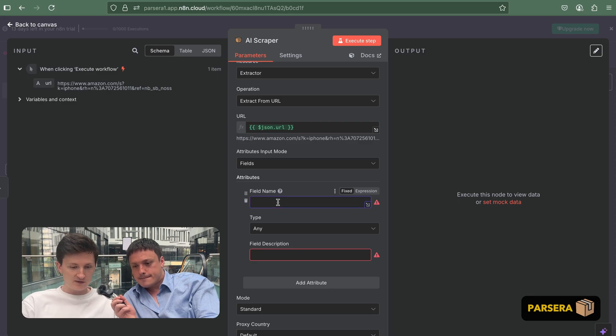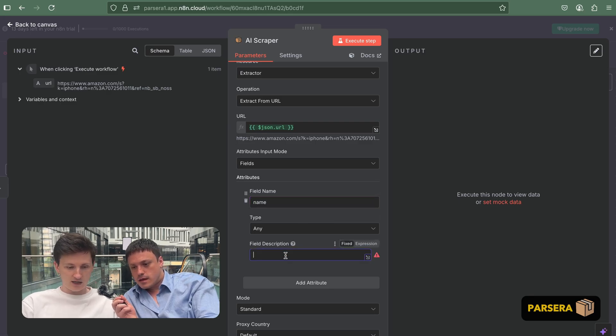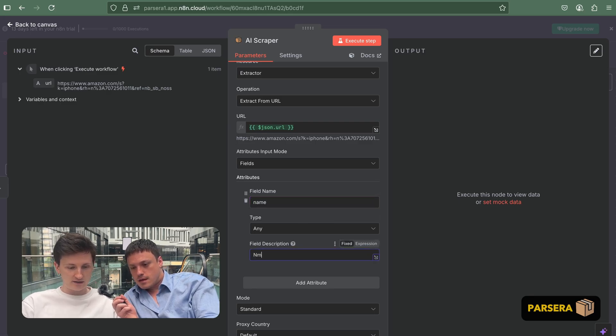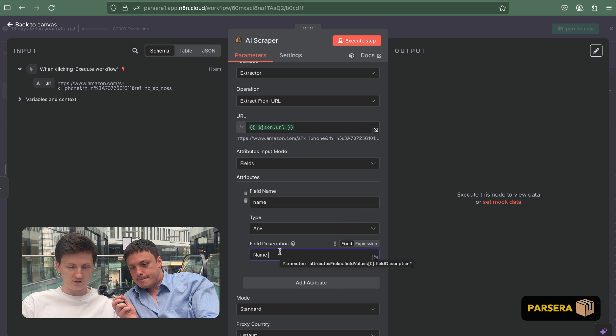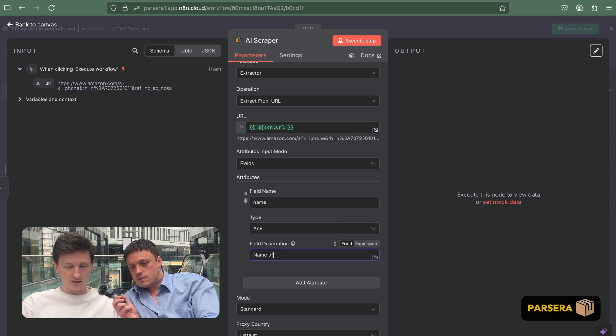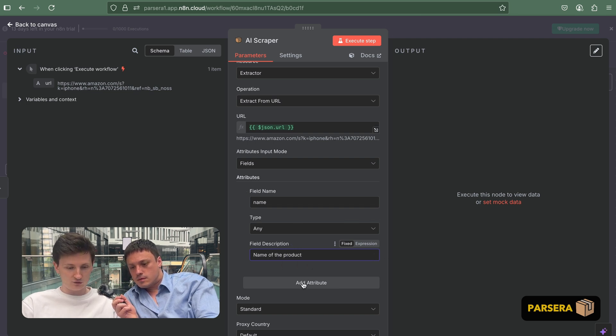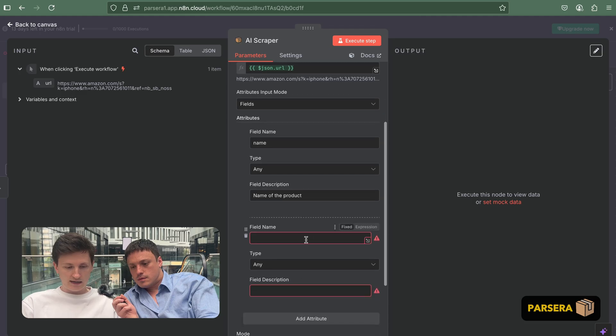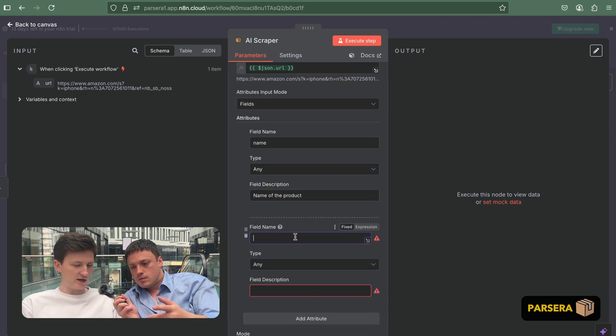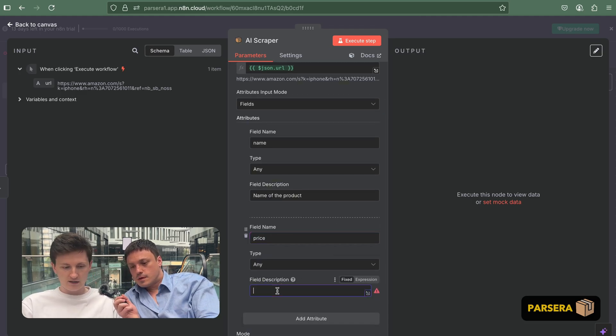All right. So let's go step by step. The first was the name. It will be the name of the product. So we paste the field name and describe it in the prompt for the model to know what to look for. The next one was price, right? Yeah, price.